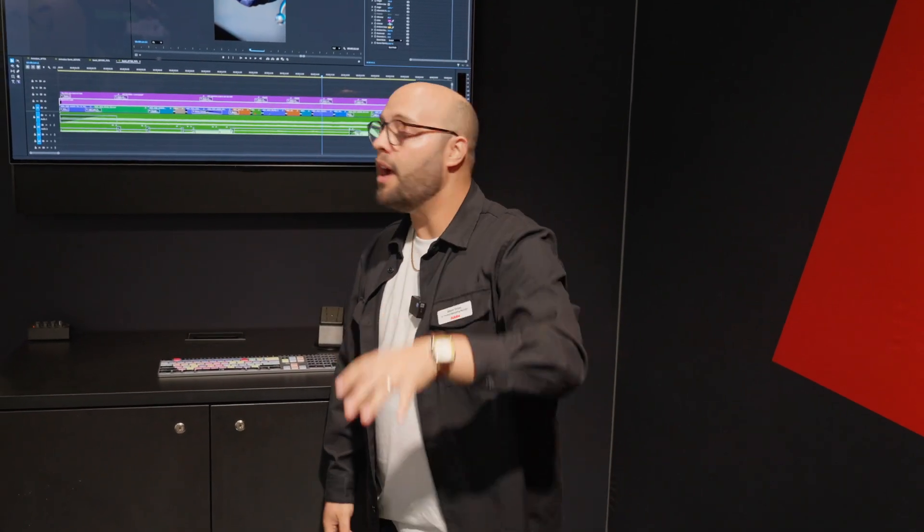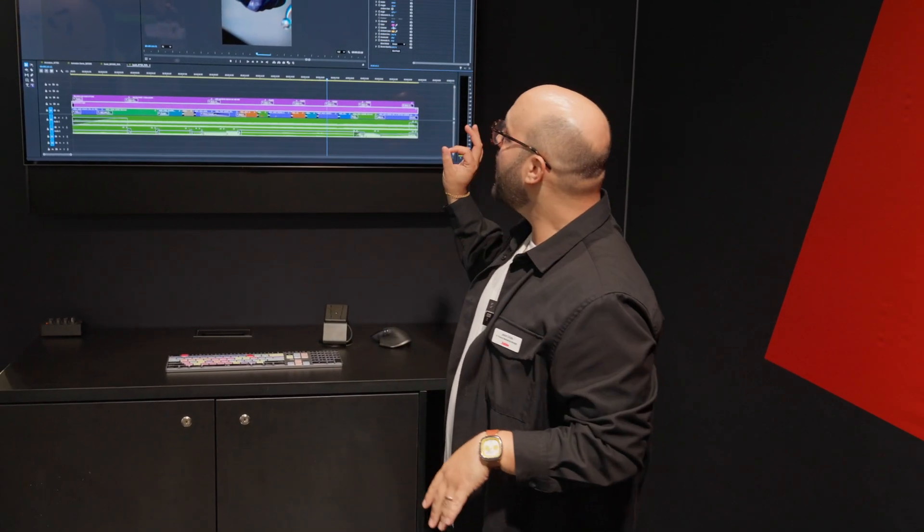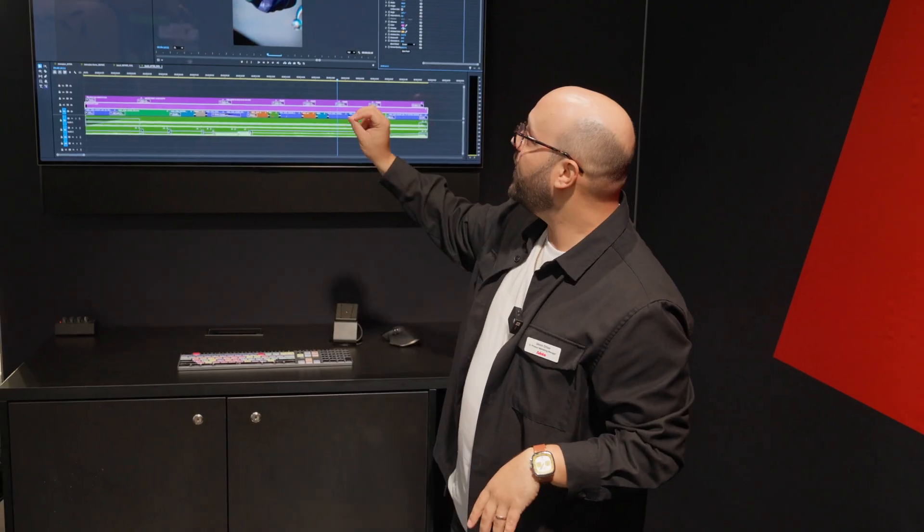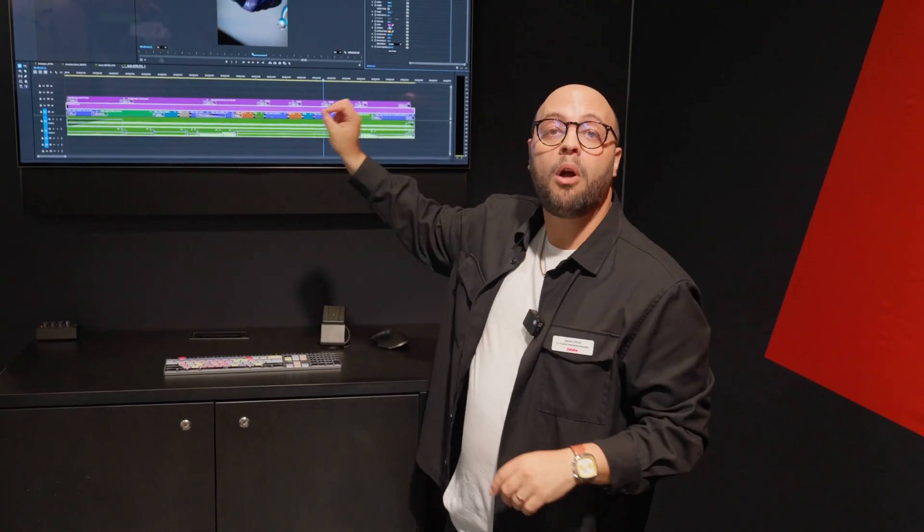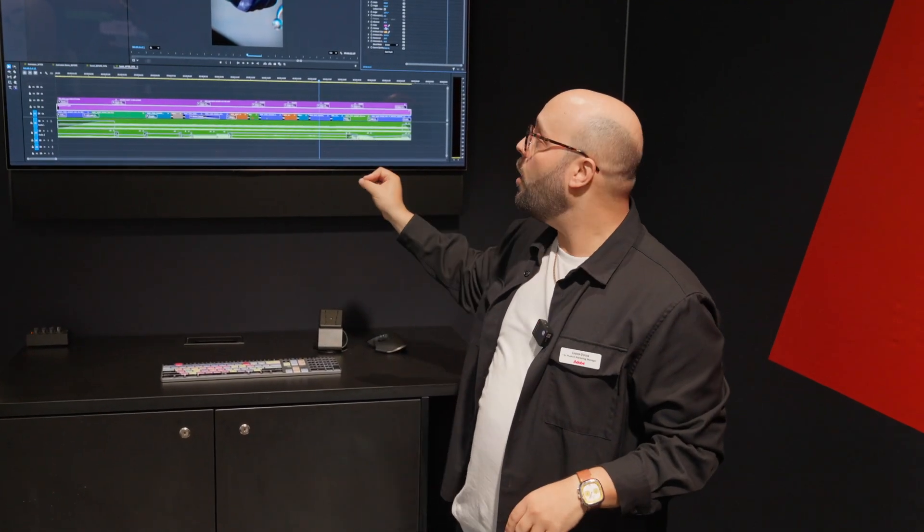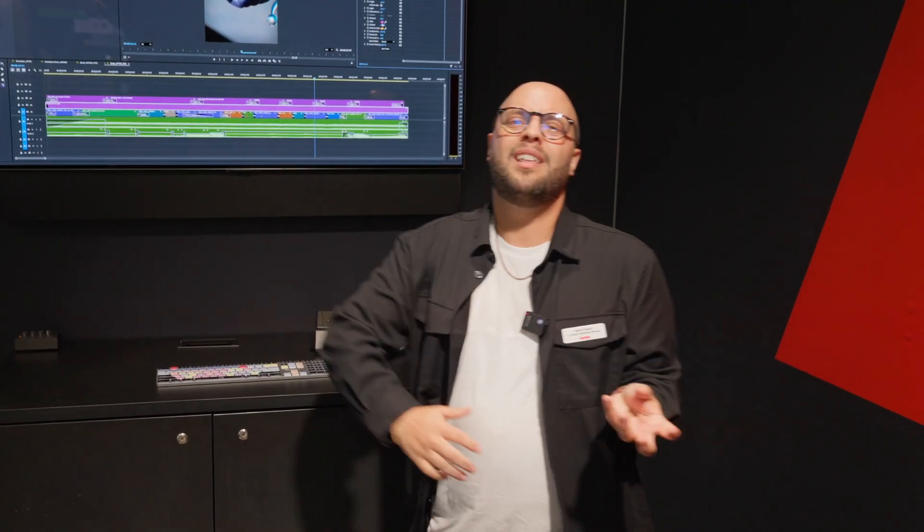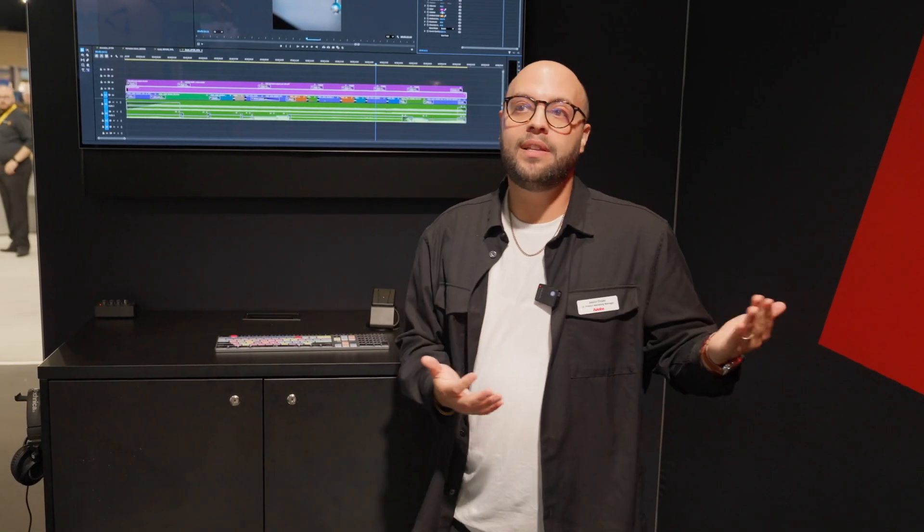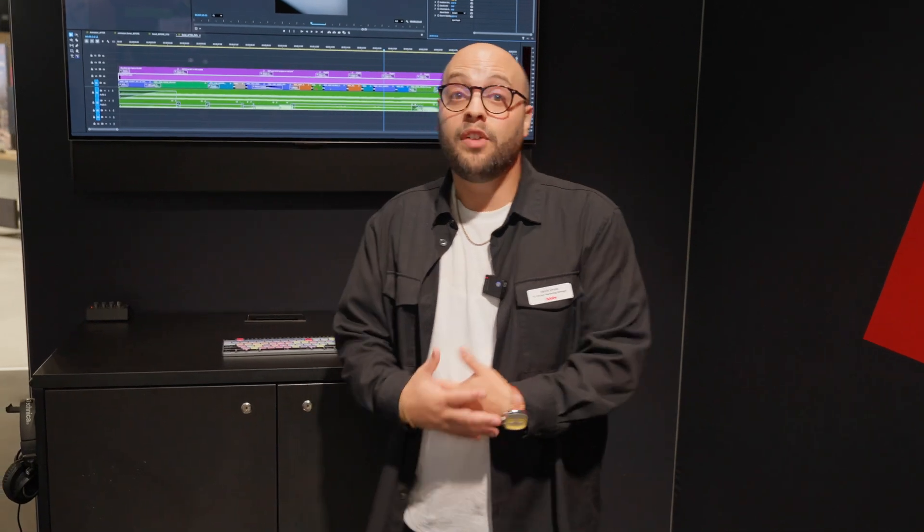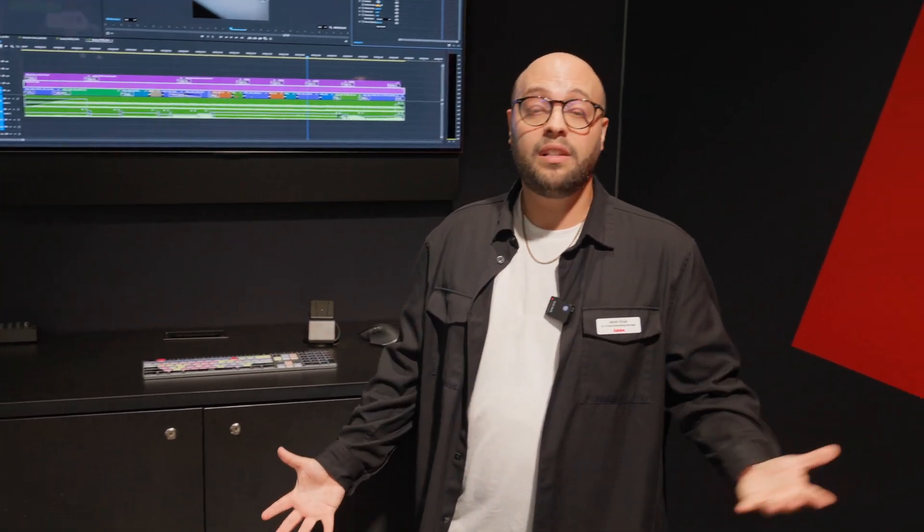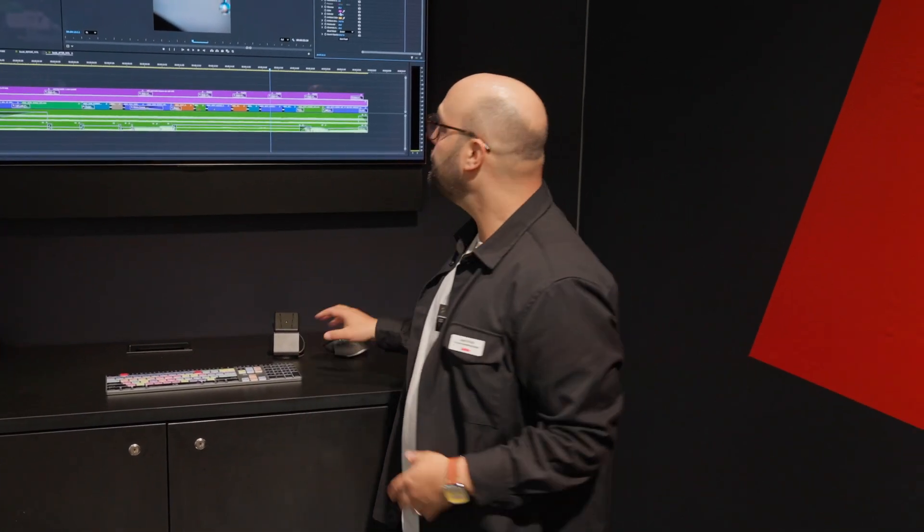And even better yet for the power users out there. Now that all of these effects and transitions are first party in Premiere Pro, you can adjust them, add them to text, add them to whatever you want. And then you can save them as presets. If you get to a customization that you really, really love, you can save them as presets, import them, export them, share them with your buddies and your colleagues. And now you have a library of effects to your liking.